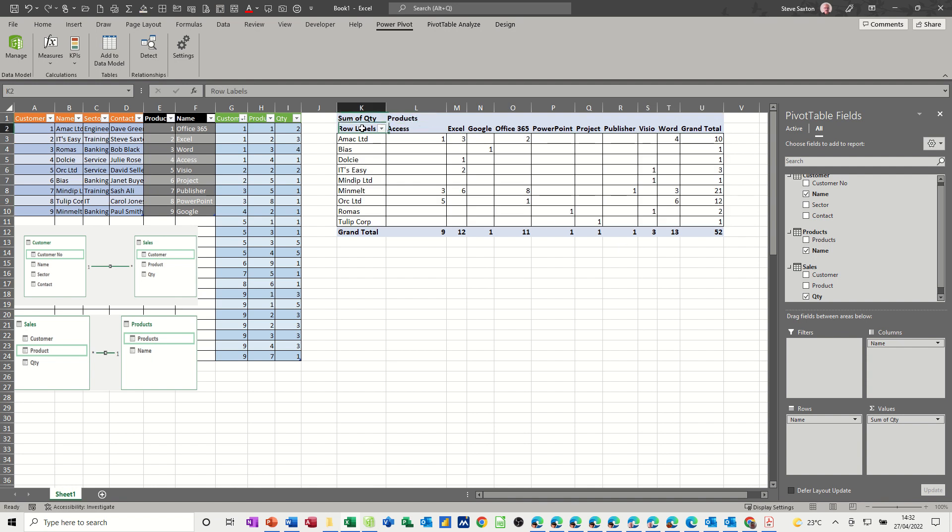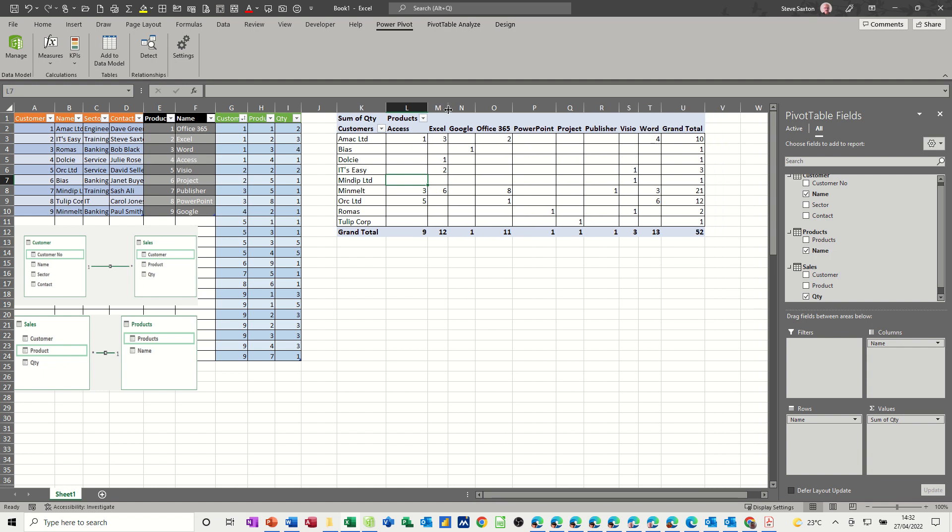Now you can change this slightly so let's put that as products and this can be called customers because that's what they are. Products and customers, I might bring that in a little bit. So that's the information, so let's have a look at how this works then.